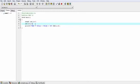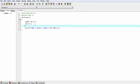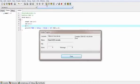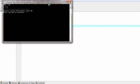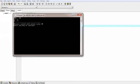Now let us change the value. B is equal to 7. I am saving this, then compiling, then running. Here the value of B changes — B is equal to 7.